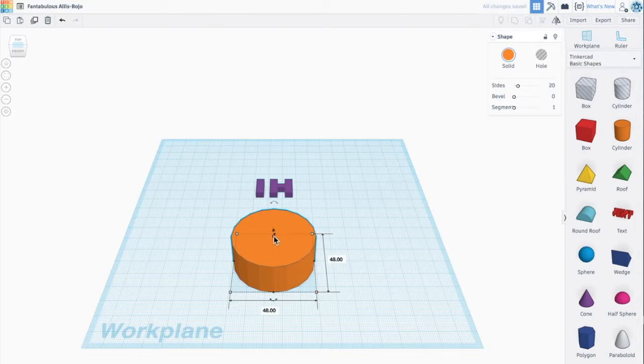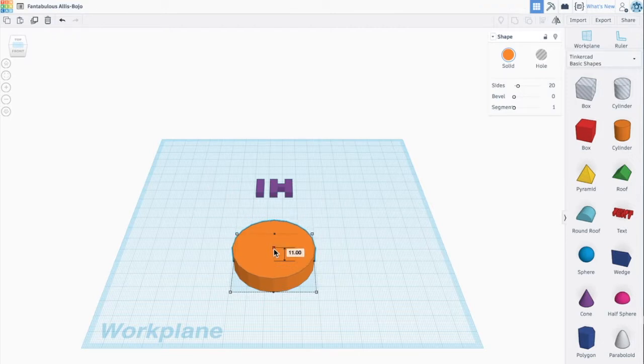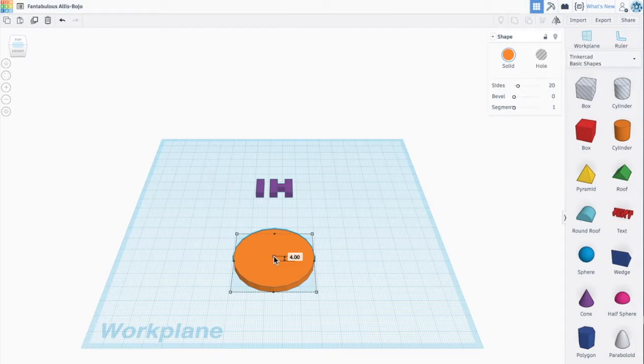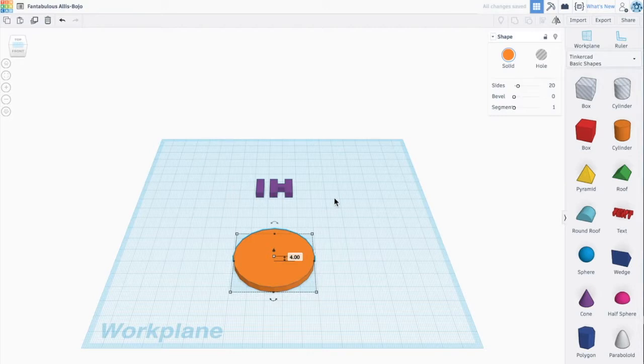Now I'm going to grab the square on the top and drop it down so it's not too tall. Again, I'm just making a base for my word. It doesn't have to be as tall as the cookie cutter will be. We'll deal with that in a second.